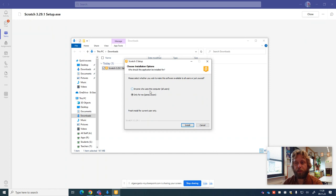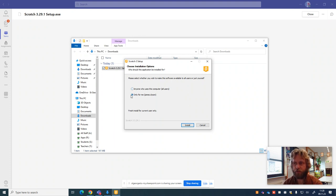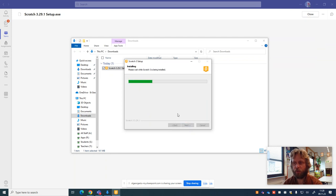It would be lovely to install it for everybody but you can't do that. Only the administrators on the school network can do that. So you can only choose only for me. So I'm going to choose only for me and then we're going to press install. I'm going to wait a little bit while it starts to install itself.